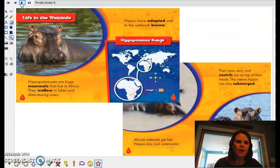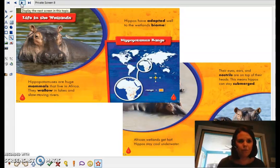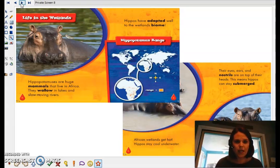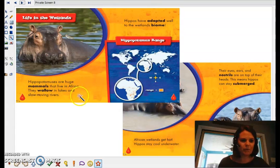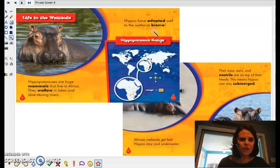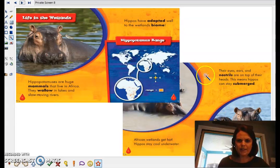Hippopotamus. So why don't you take a minute, pause the story, read these couple pages. And when you are ready, hit play again and we'll see if we can find any of our things. So hippopotamuses are huge mammals that live in Africa. They wallow in lakes and slow-moving rivers. Hippos have adapted well to the wetland biomes. African wetlands get hot and hippos stay cool underwater. Their eyes and ears and nostrils are on top of their head.